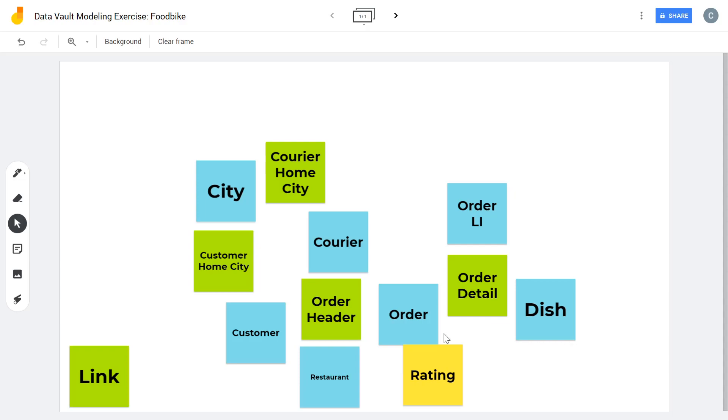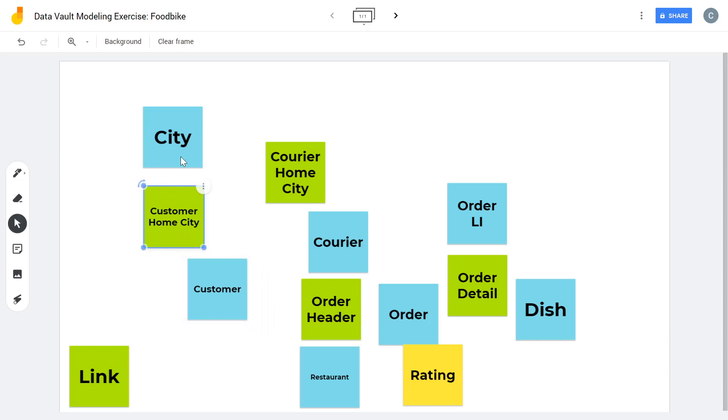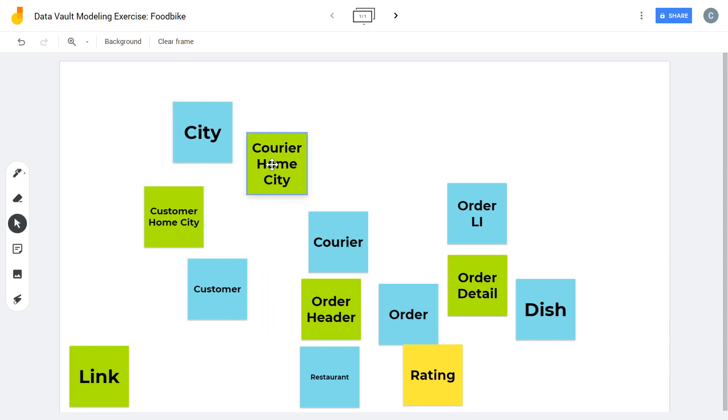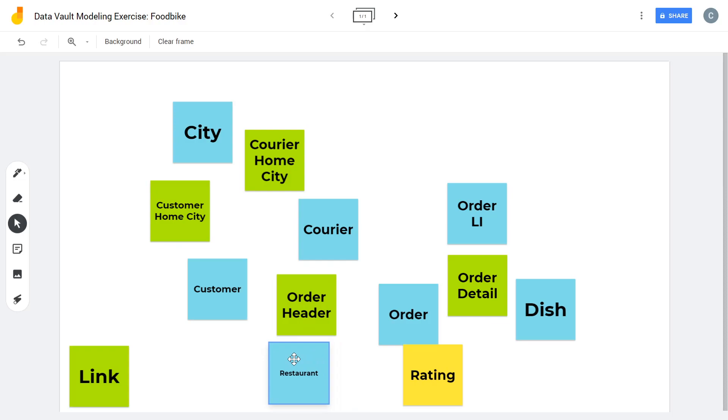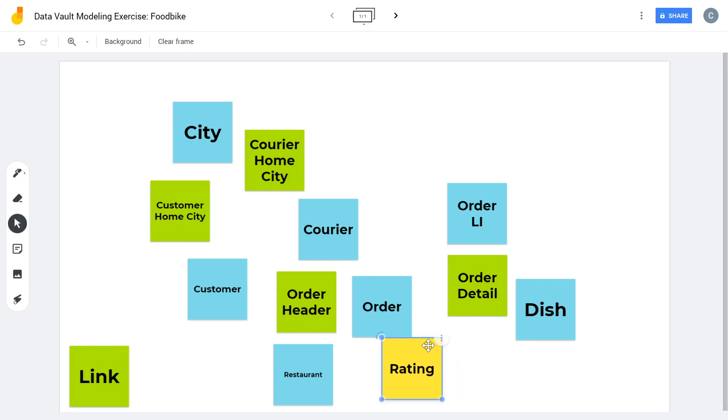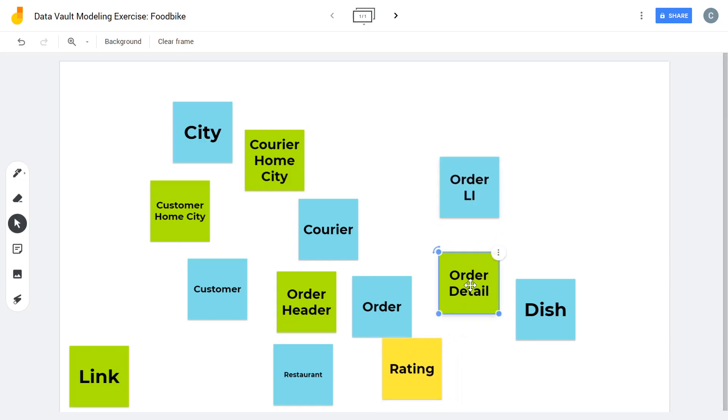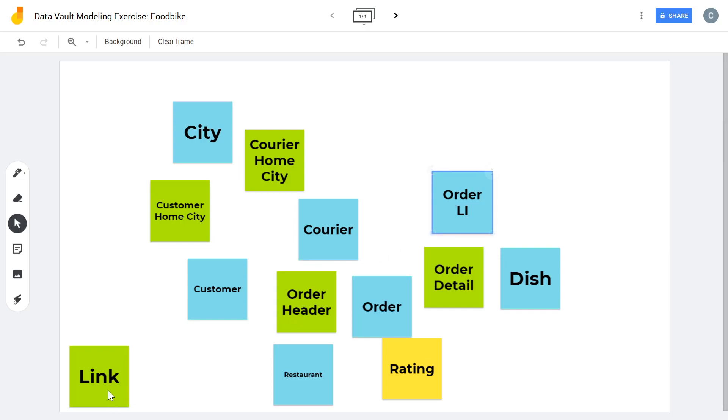Just move it around a bit so that it looks a little bit nicer. So we have the customer home city. We have the courier home city. We have the order header that connects the customer, the courier, the restaurant and the order itself. The order can be rated and we have the order detail that connects the order, the dish and the line item that stores the price and so on. And then just delete the superfluous links.